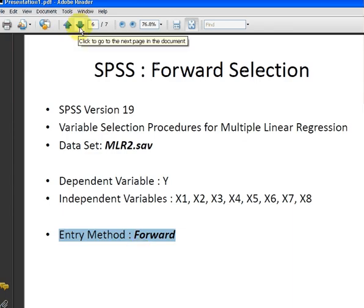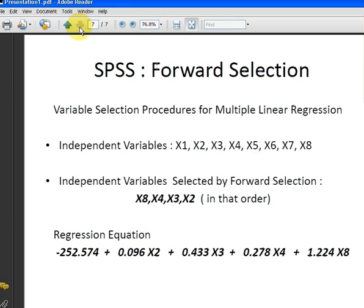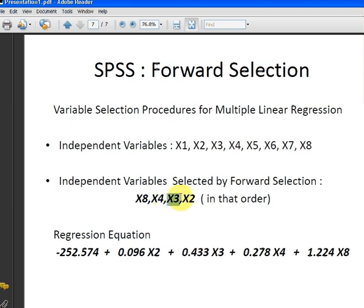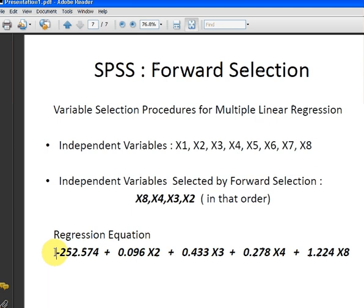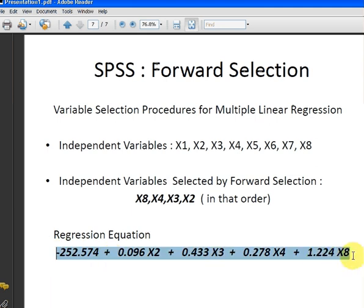Let's go back to the slides. So, of the independent variables selected, in order, x8 got selected, x4 got selected, x3 got selected and then x2 got selected. And we've ended up with a regression equation based on the segment of output I've just indicated. So, the estimated value of y can be based upon this equation here for the various values of x2, x3, x4, x8.